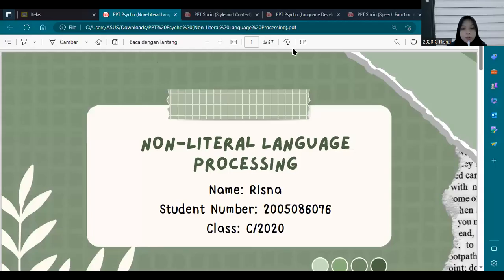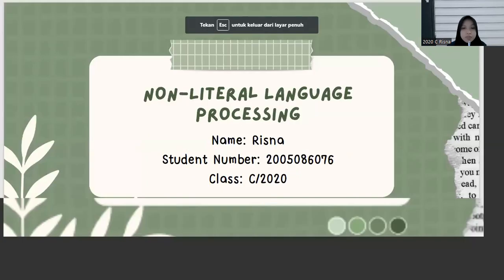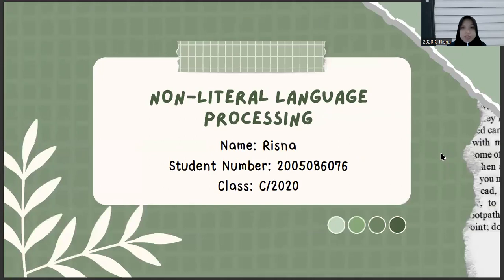Assalamualaikum warahmatullahi wabarakatuh. Hello everyone, my name is Kisnet and my student number is 25086076. I'm from the class of 2020. And today I'd like to present the material about non-literal language processing for the course Psycholinguistics.